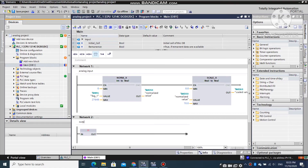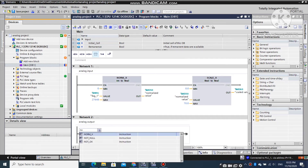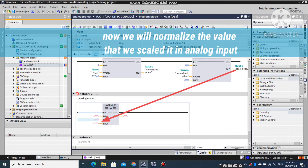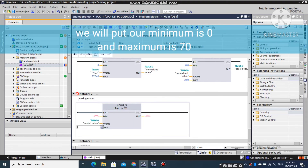Now we will program an analog output. Use the scaled value from the analog input as the input value for the normalized block. Complete that block by following these steps.